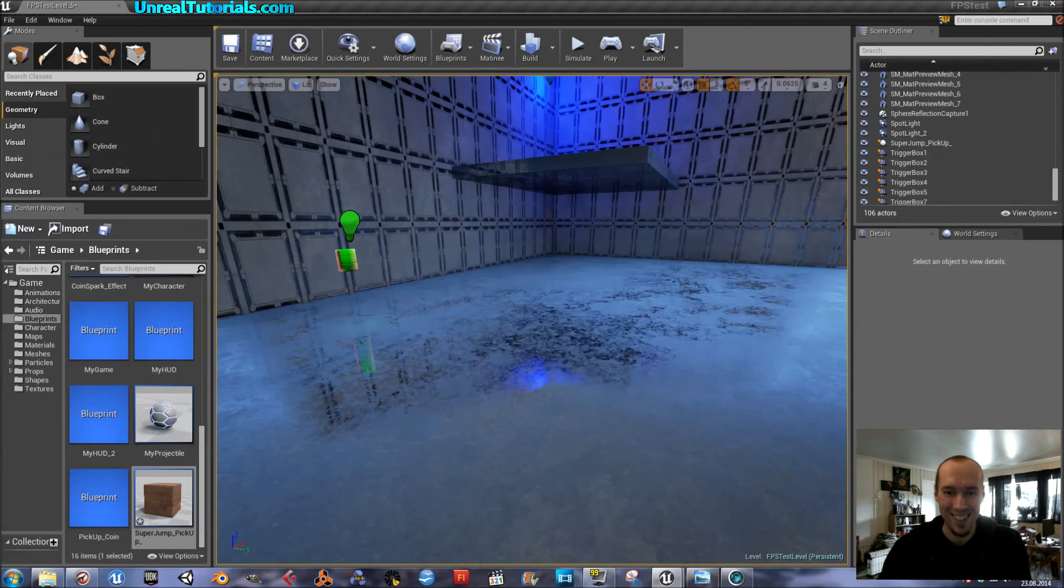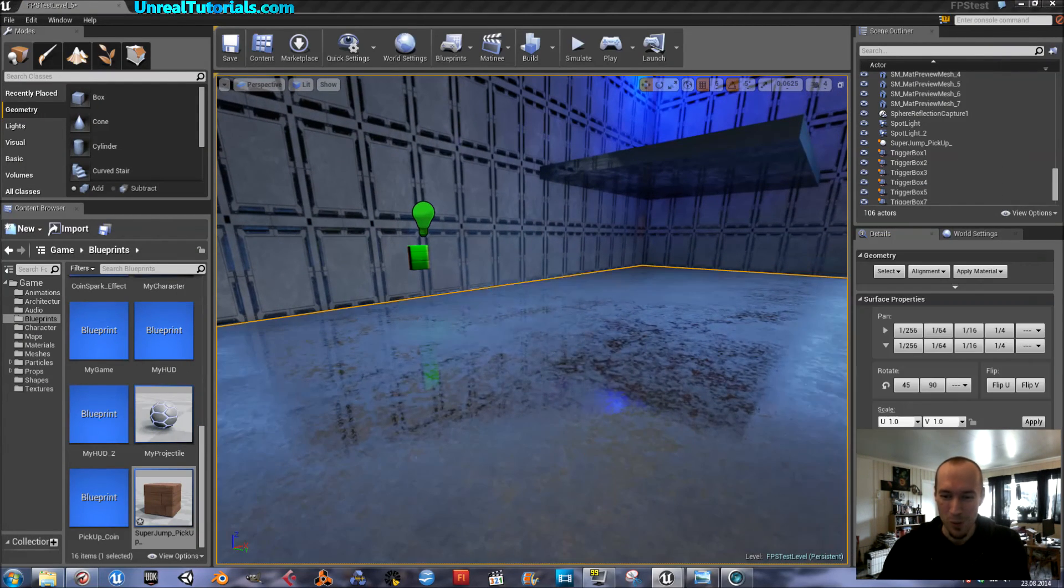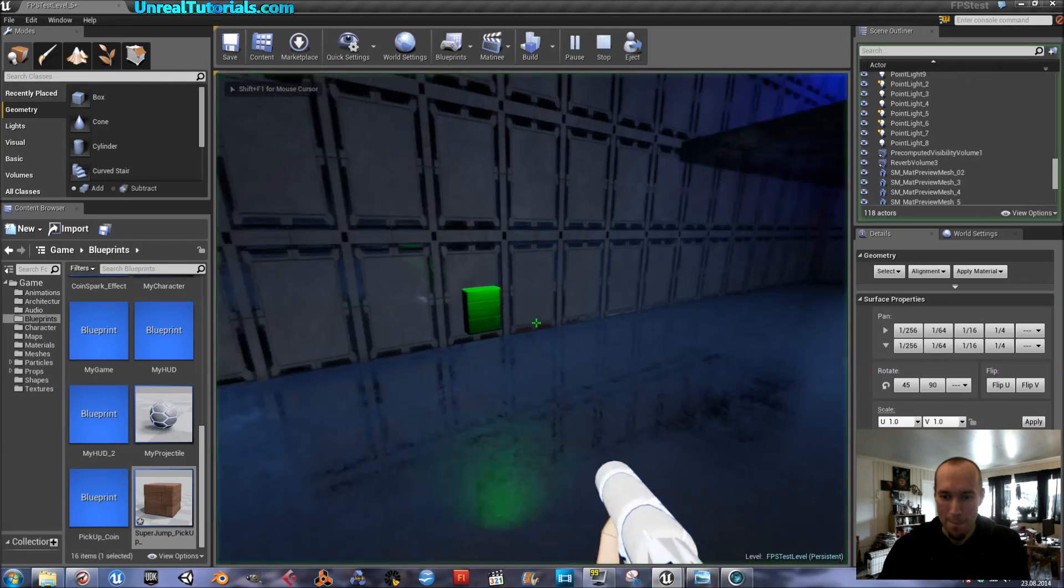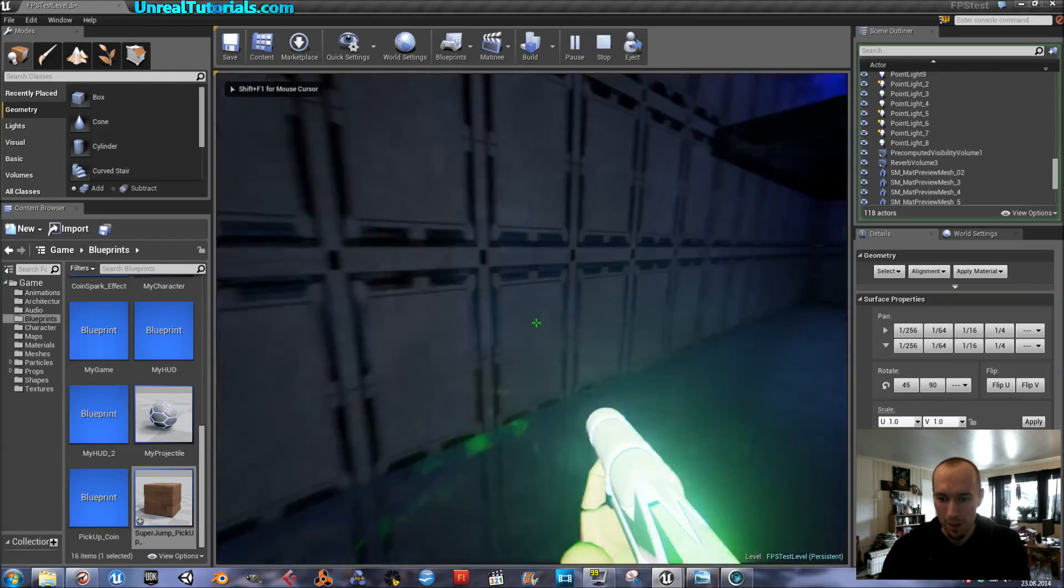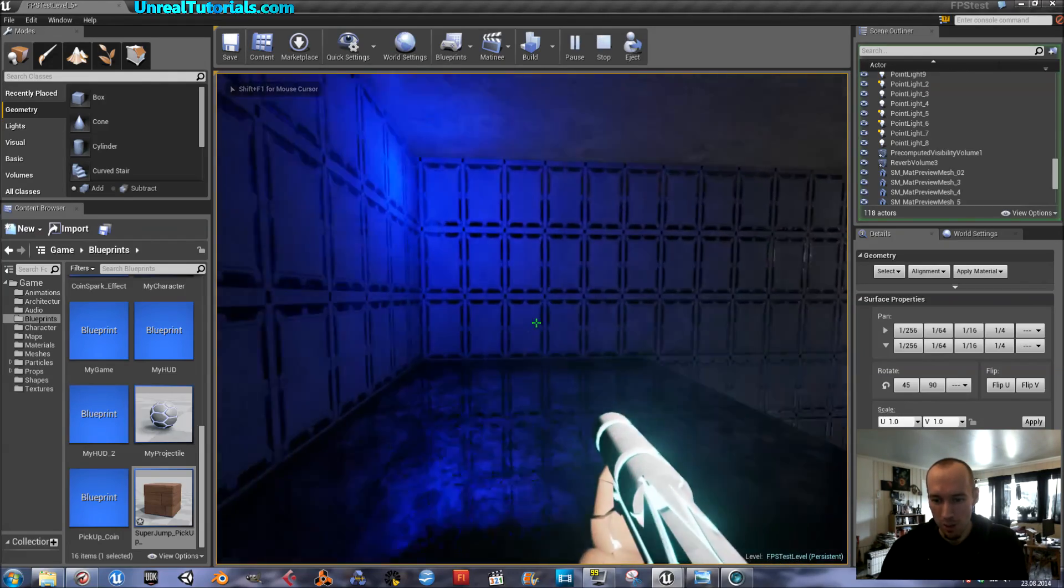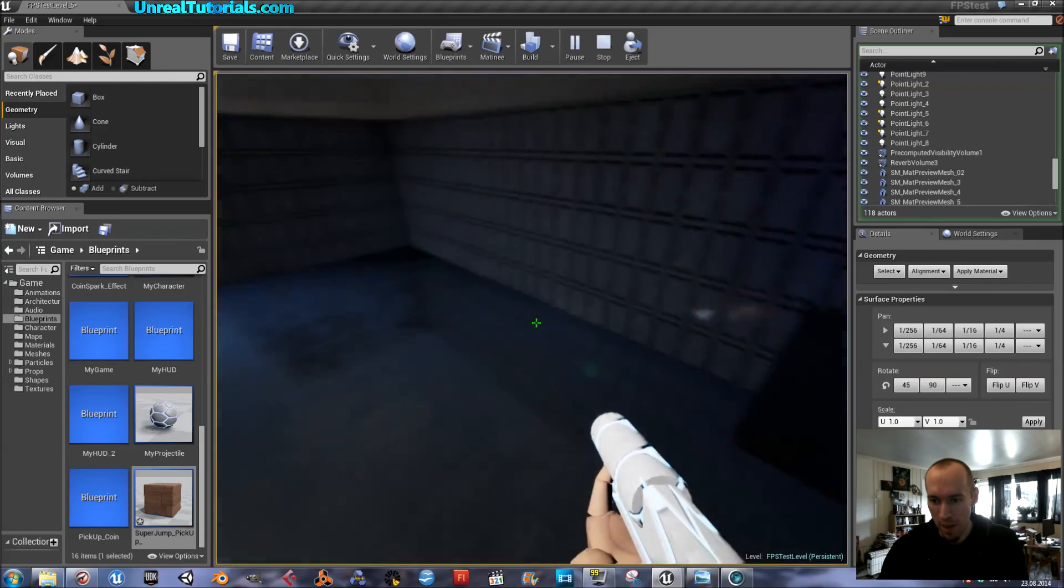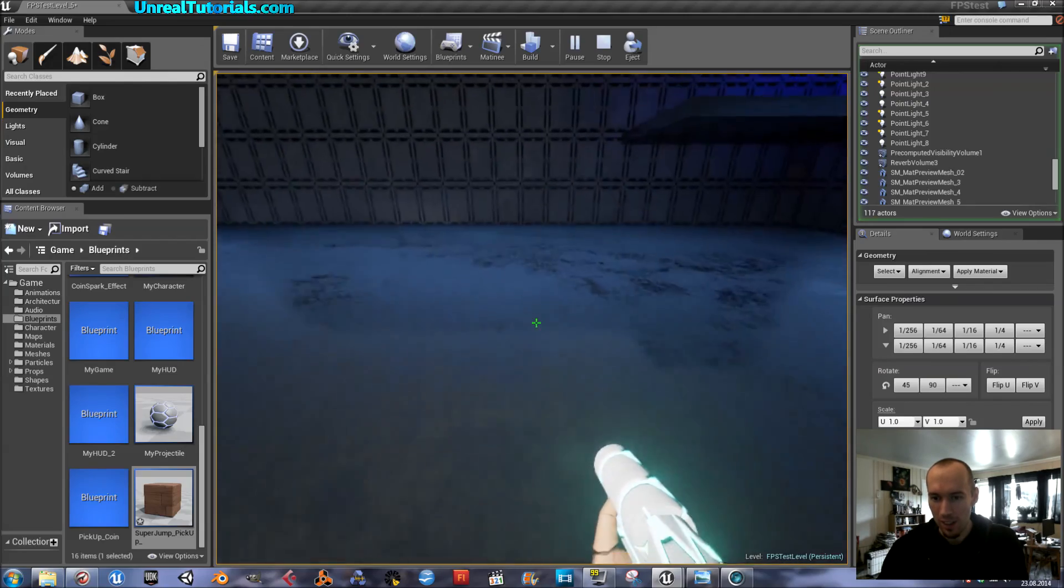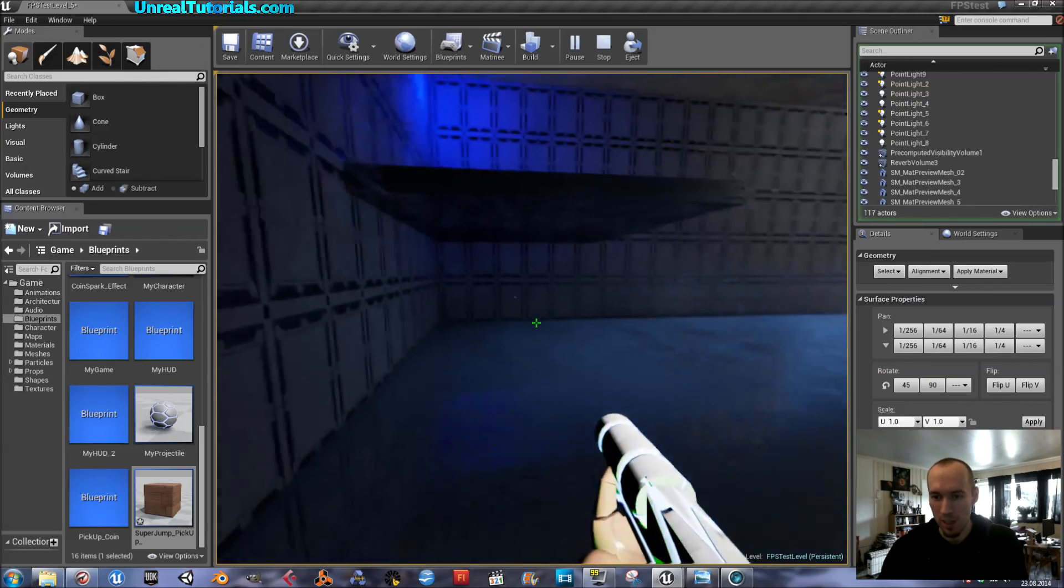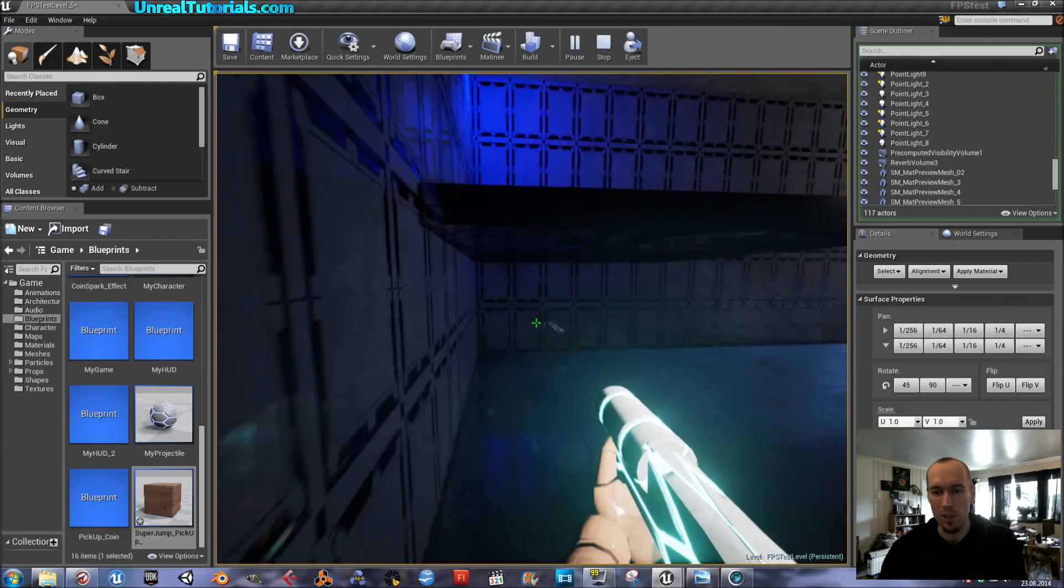Now it should work. Boom. Boom. And he jumps like an awesome Superman. And now, he cannot jump again. So, now it's correct.